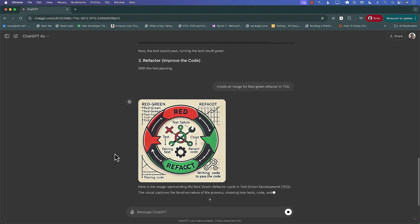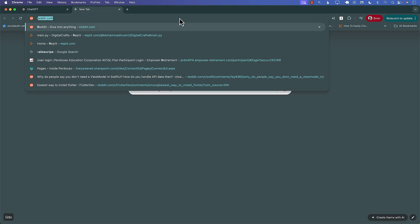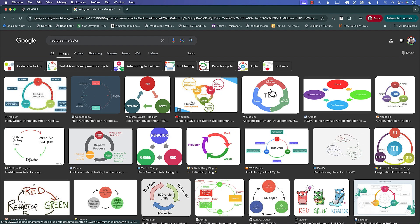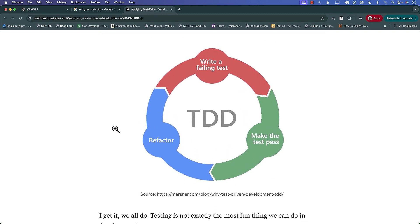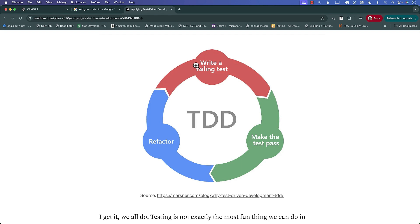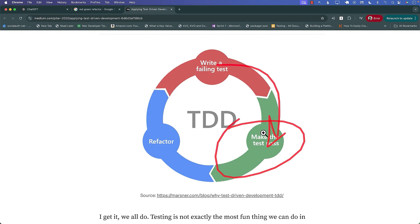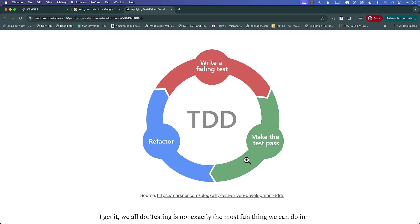The image isn't quite right, so let me find a better one. Okay, this is a pretty decent image — we can use that. So, red, green, refactor. Whenever you hear about TDD, you will also hear about red, green, refactor. The red part is you are starting with your test. You're writing your test and your test is going to fail, because you haven't really written any actual code. That's the red part. Now you will write just enough code to make the test pass — that's the green part. Once your test is passing, then you refactor.